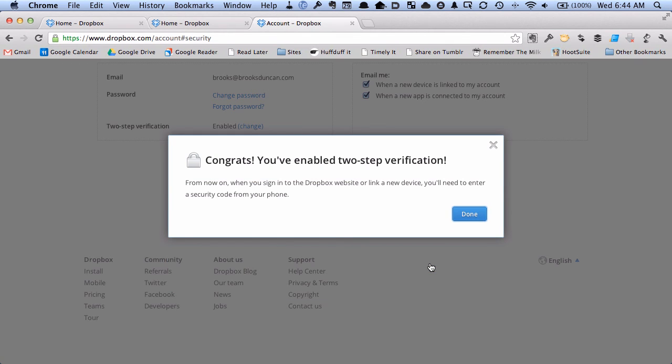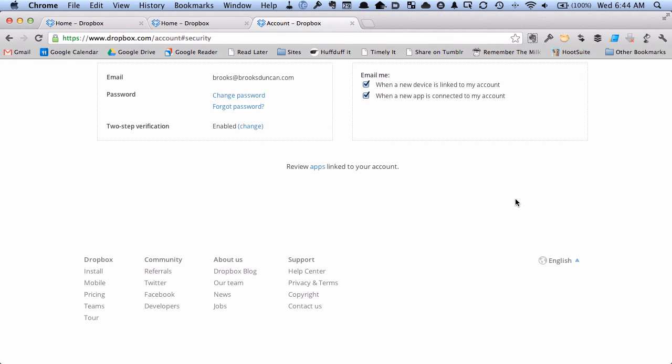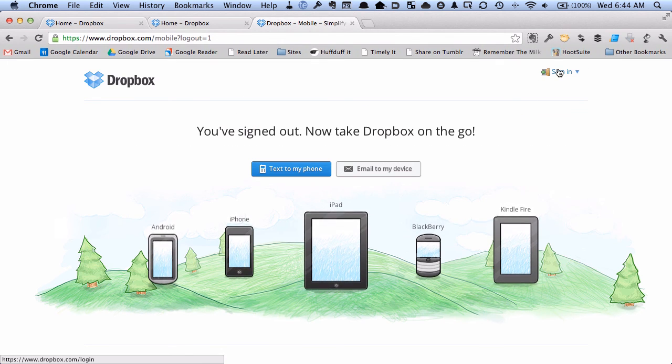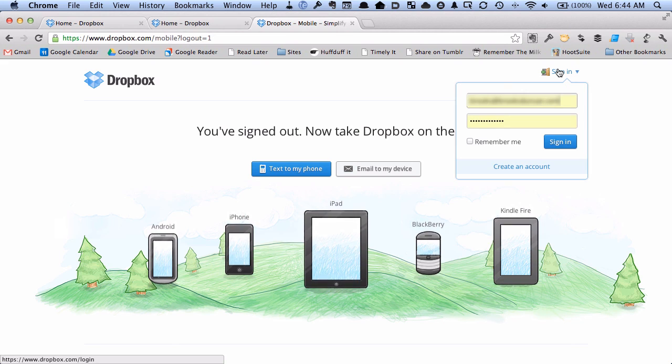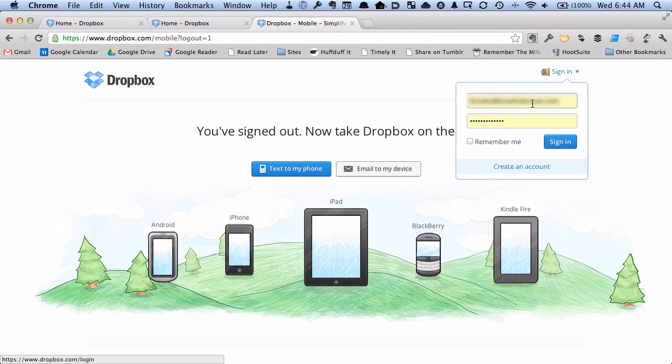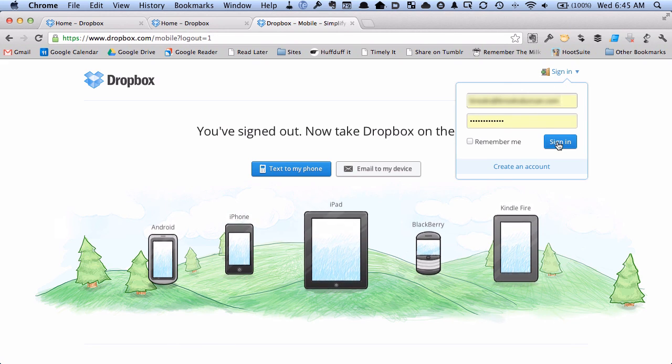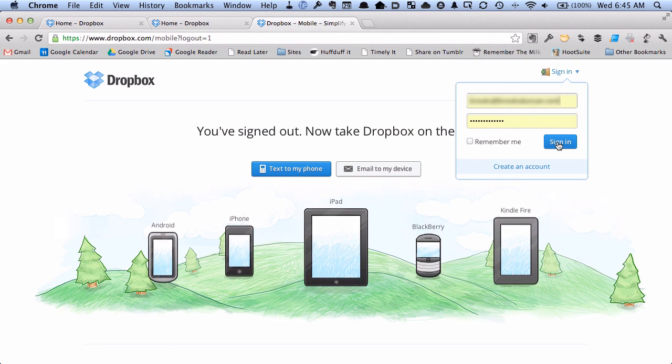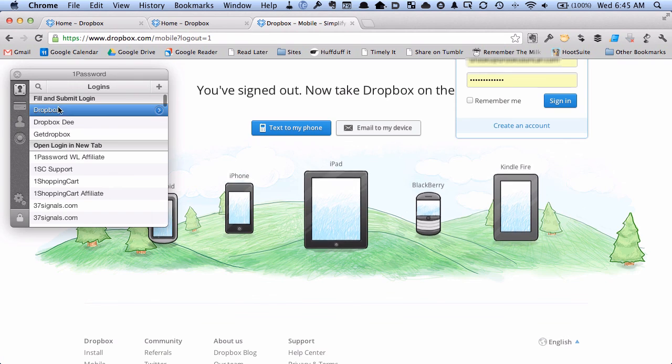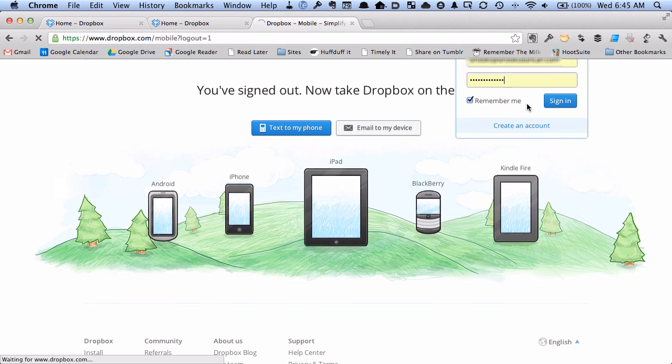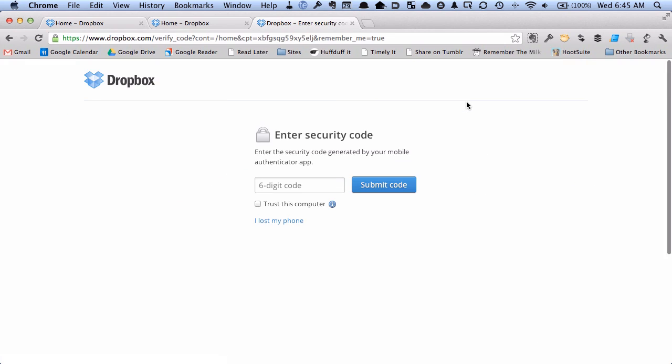And I'm good to go. So let's test it out. So I'm going to hit done. And now let's try signing back in. And I'm going to enter my username and password. And now you see it's asking me to enter a security code.